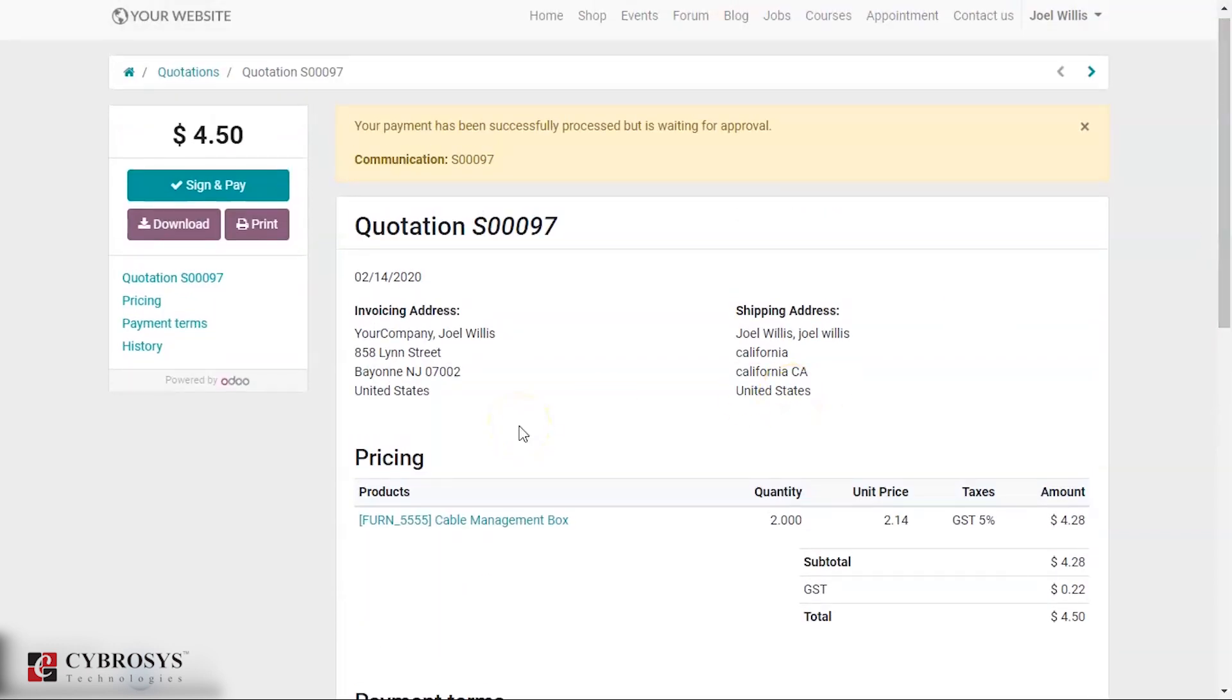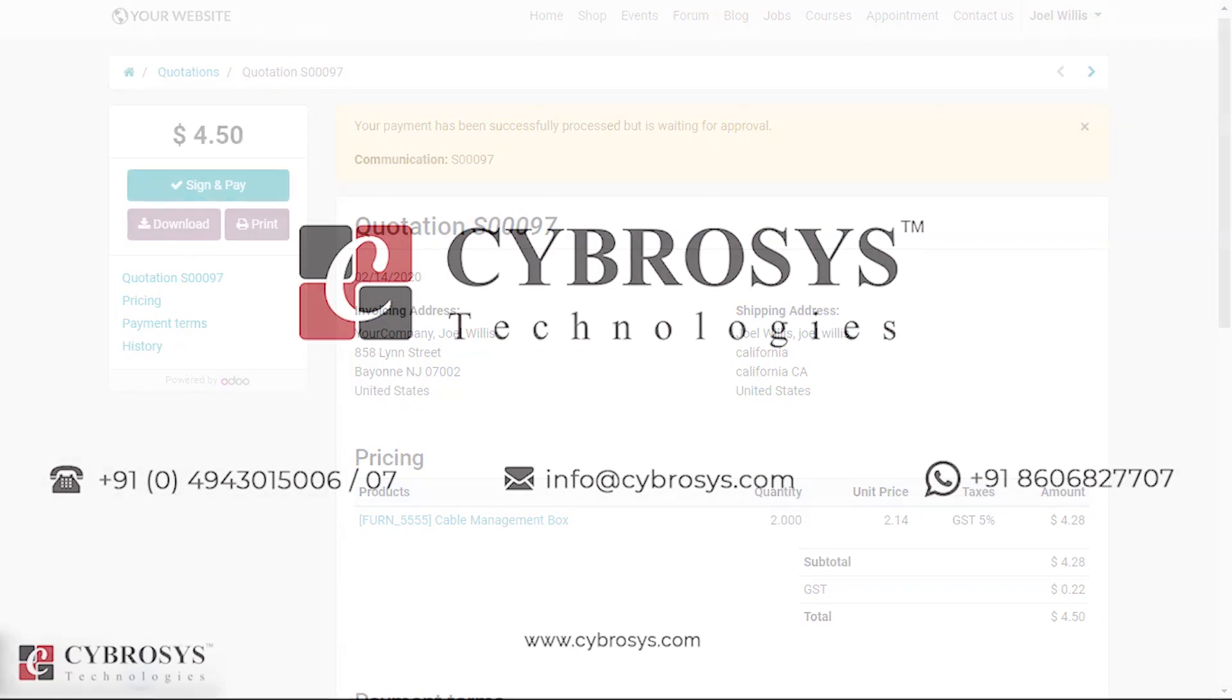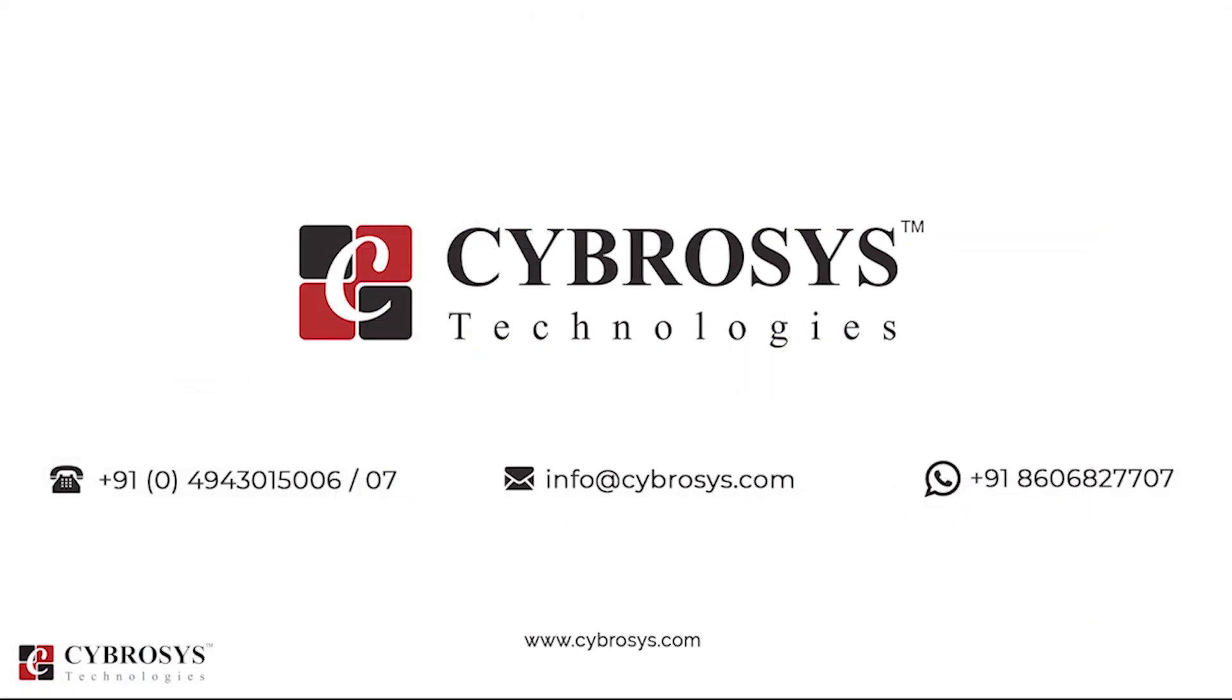In this way you can enter the shipping address for your customer through our website. If you are interested in knowing more about this or looking for any Odoo implementation or customization in your business, drop your request to info at cybrosys.com.